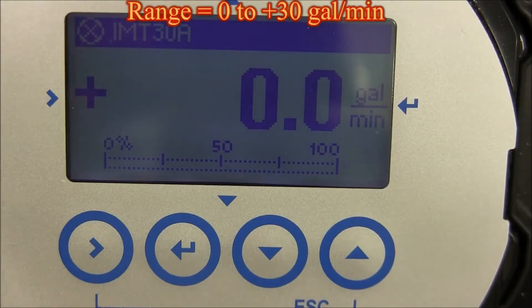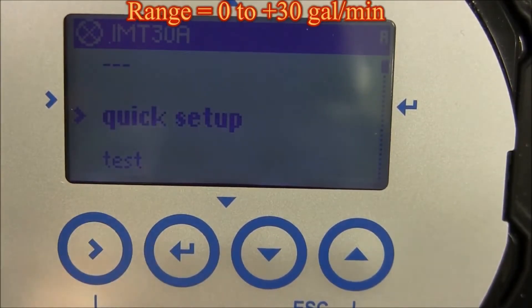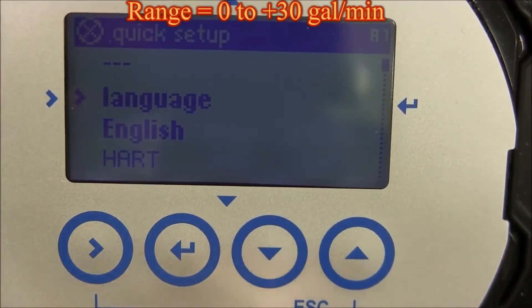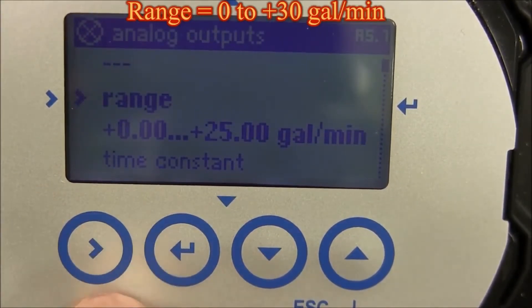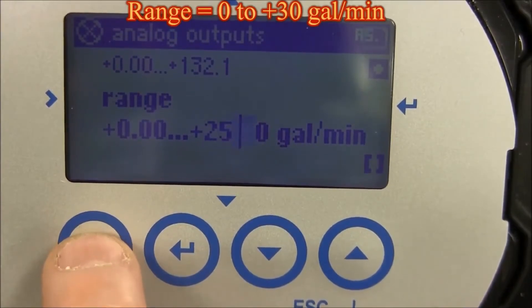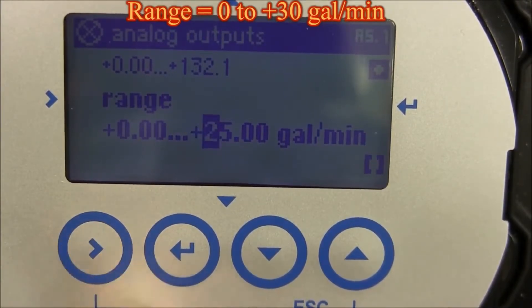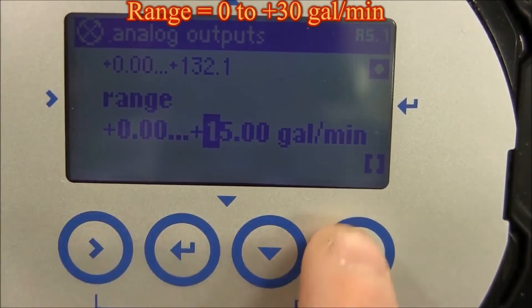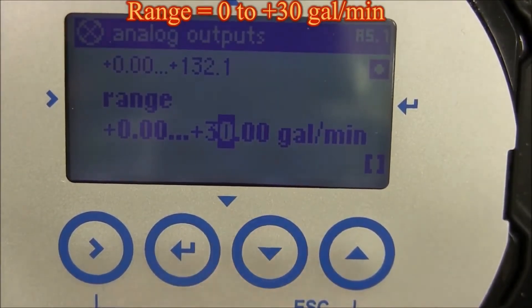To use zero to thirty gallons per minute as your range setting, press and hold the right arrow for three seconds, then let go. Press the right arrow to go into quick setup. Use the up or down arrow until you see analog output, then press the right arrow. Press the right arrow to go into range. Use the right arrow to scroll to the number you want to change. In this case, go to the two and change that to a three, then go to the next number and change that to a zero. Keep doing this for all the numbers until you get zero to thirty gallons per minute shown.